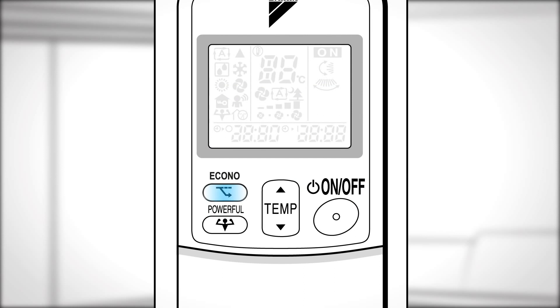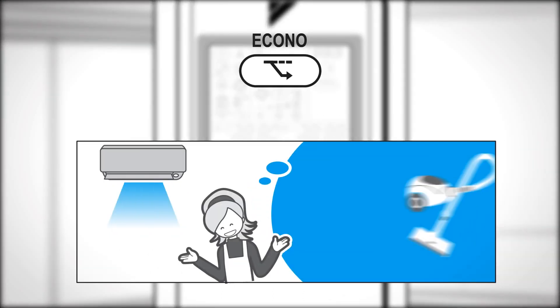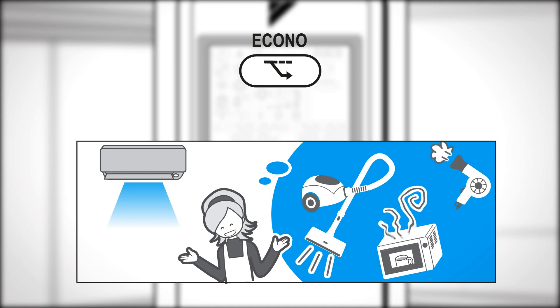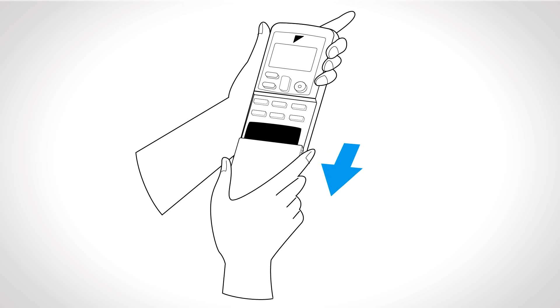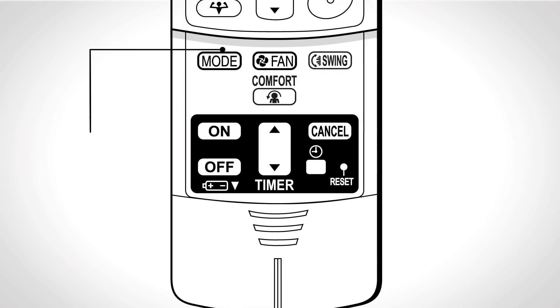Econo button. Press to select the desired mode. The Econo operation is a function that enables efficient operation by limiting the maximum power consumption. Front cover. Slide the cover to have access to other functions.